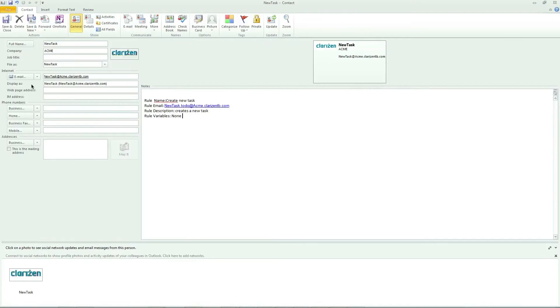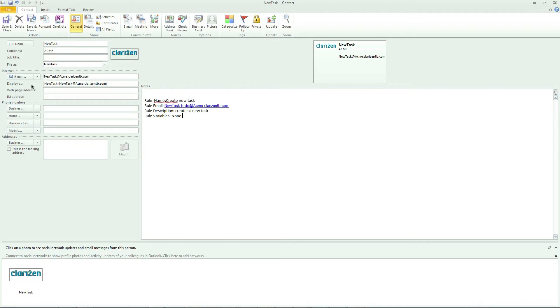Each Interact mailbox and rule includes a v-card, which is basically a contact card for this mailbox and can be used when looking for the relevant email address. V-cards can be sent upon the creation of a new mailbox or rule or requested by individual users within Clarizen.